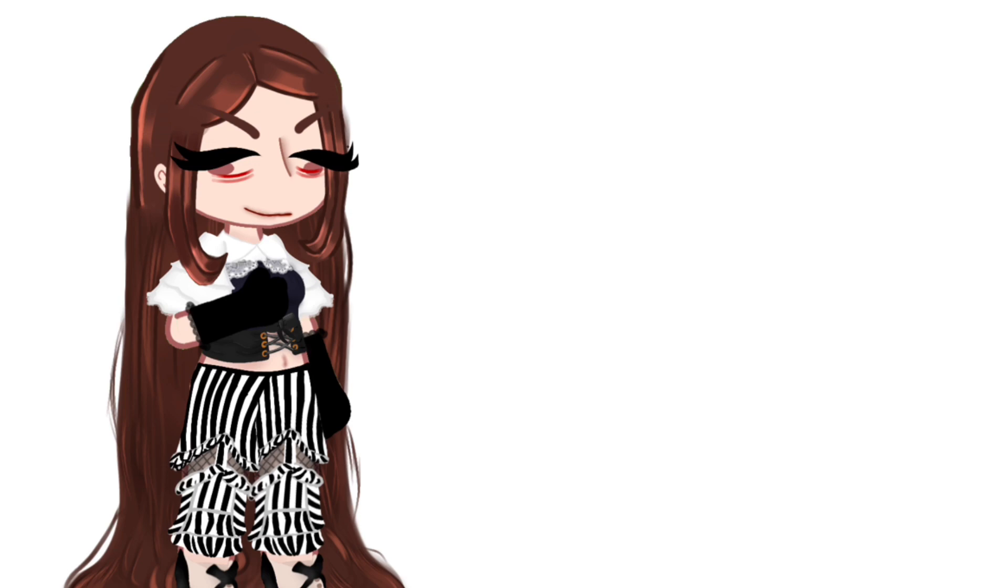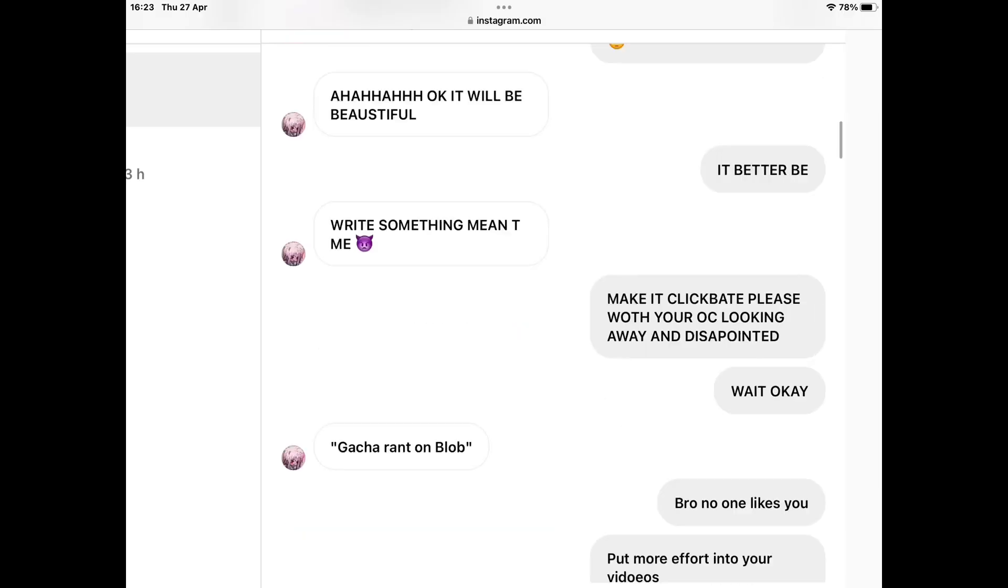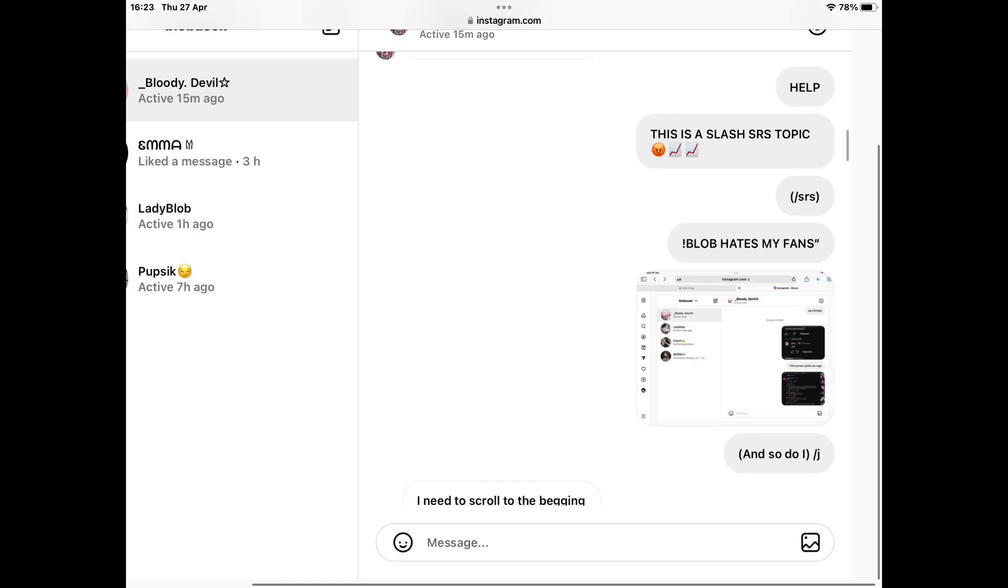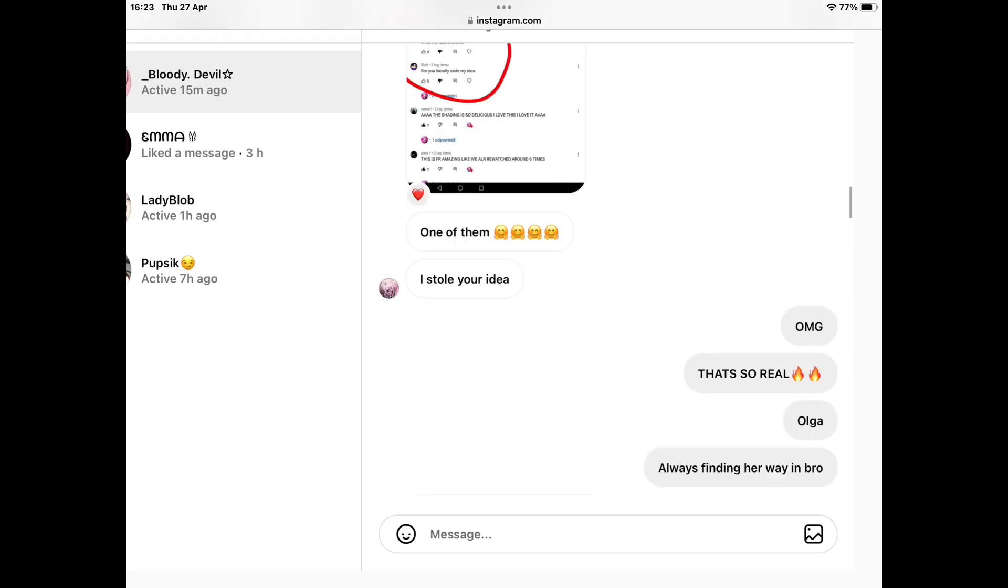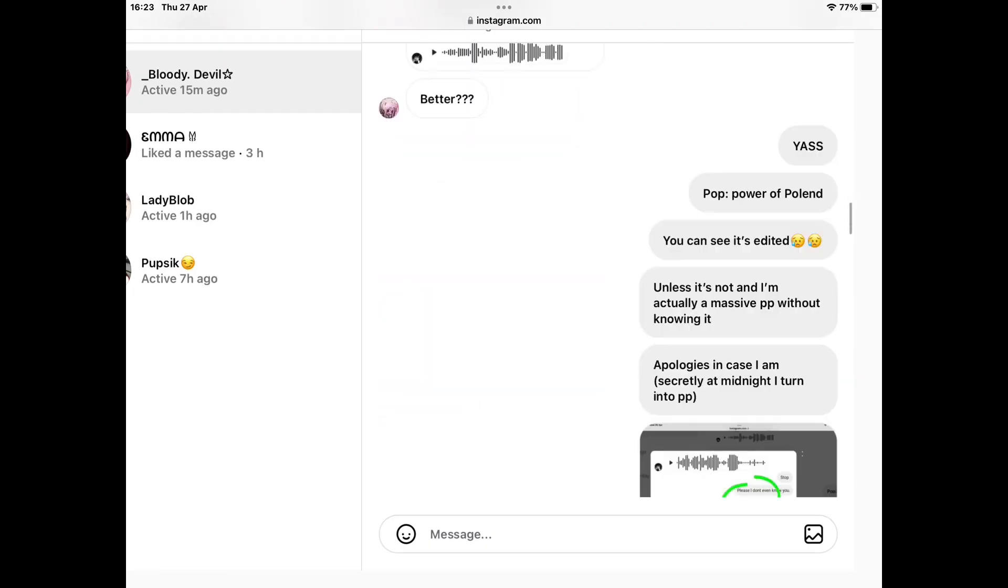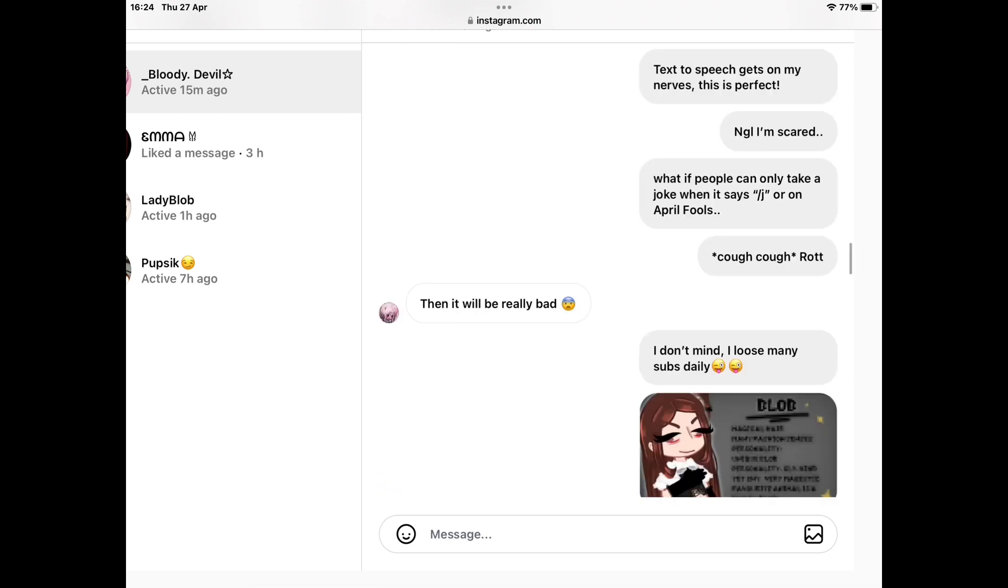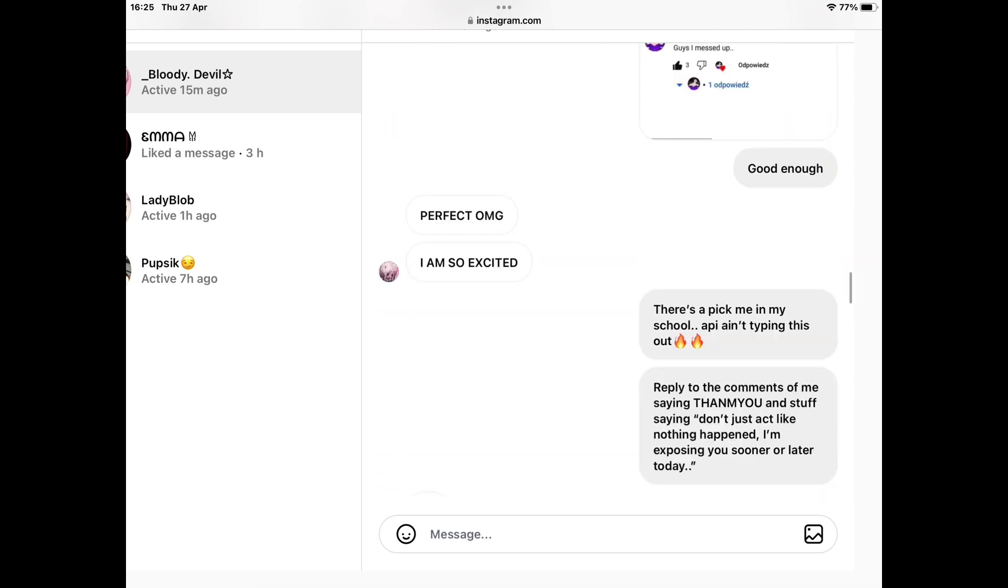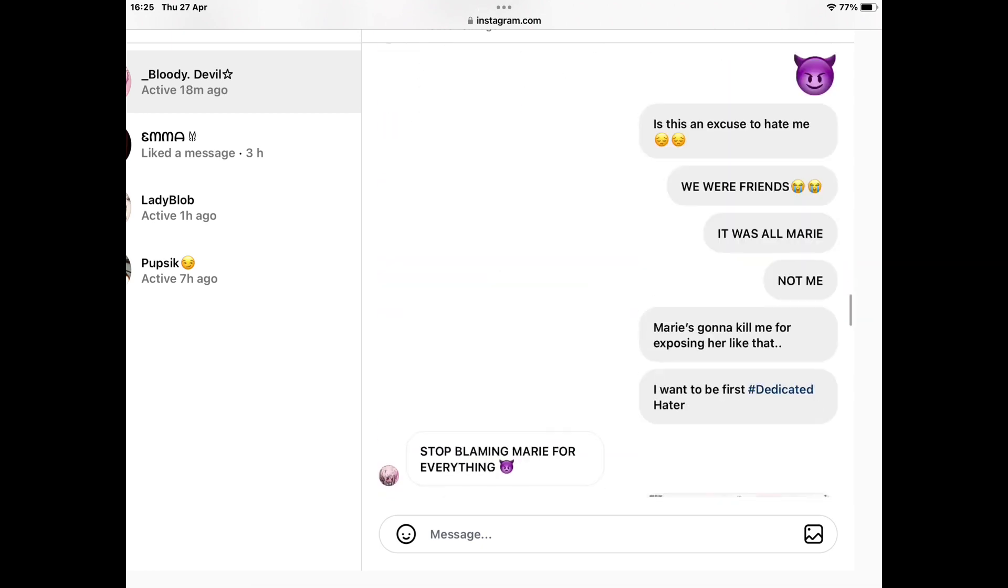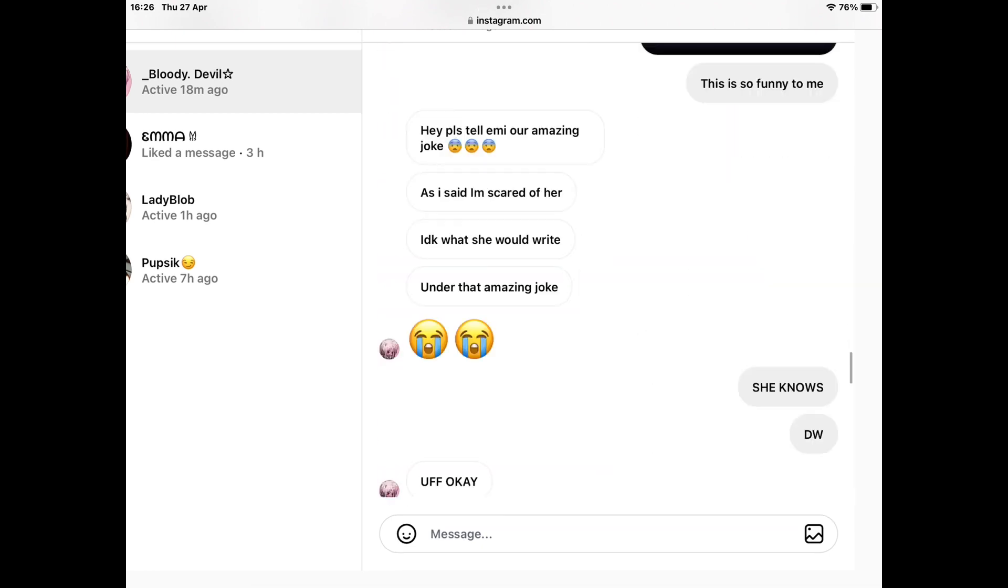This was actually such a fun social experiment. It was actually funny. And sorry if I offended any of you, but you know, life is how it is.